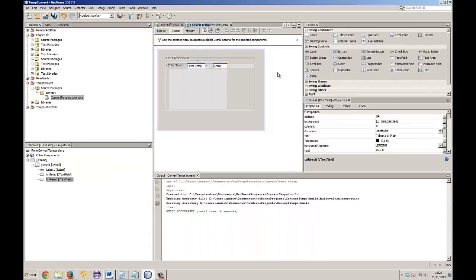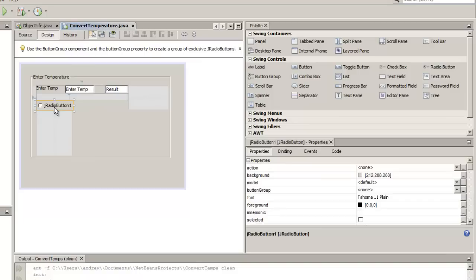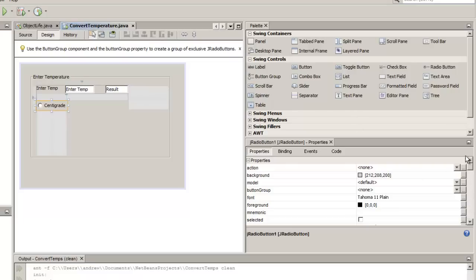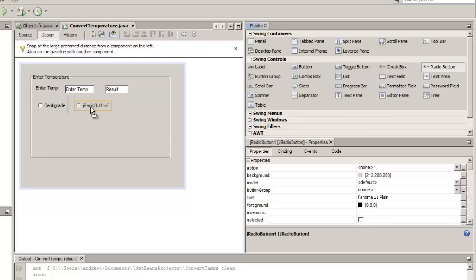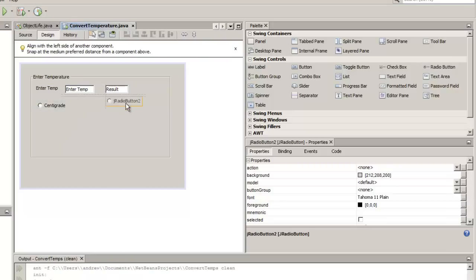We need our users to be able to select whether they're putting in Celsius or Fahrenheit, so we bring across radio buttons. I drag across my radio button and set the text value — single click, then single click again to change it. I'm putting in 'Centigrade' and then bringing across a second radio button for 'Fahrenheit'. This only sets the text value; we'll set up the variable values in a few moments.